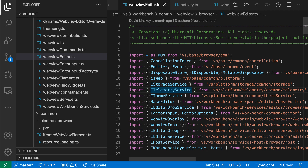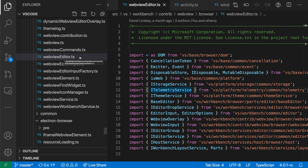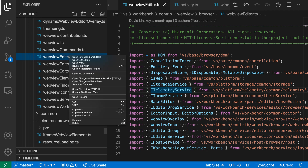The Reveal in Explorer or Reveal in Finder command opens a file or folder from VS Code in your operating system's Explorer. You can use this from the VS Code Explorer. Say that I wanted to jump to a file in my operating system's Explorer so that I can interact with it further — all I have to do is right-click on that file and then say Reveal in Finder.